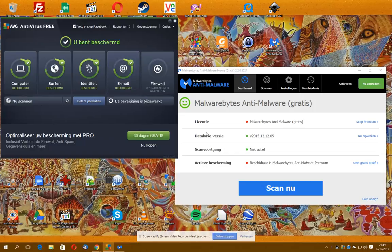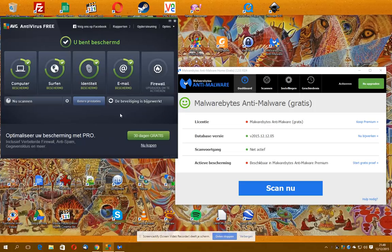But you should have something scanning, scanning whatever you're doing. Okay? Have fun with these programs and be safe. It's very important. Be safe.